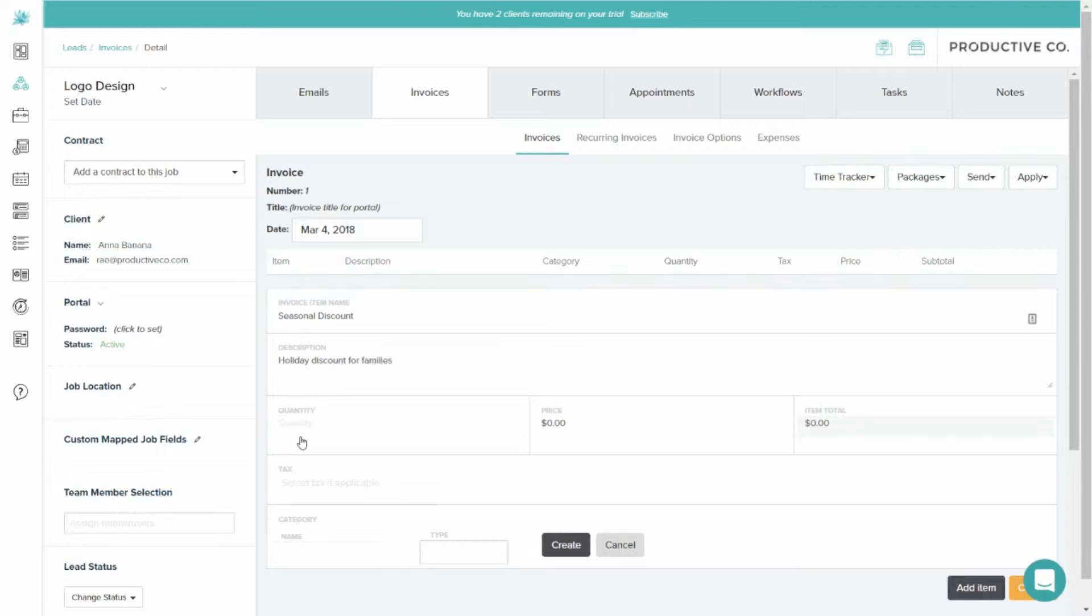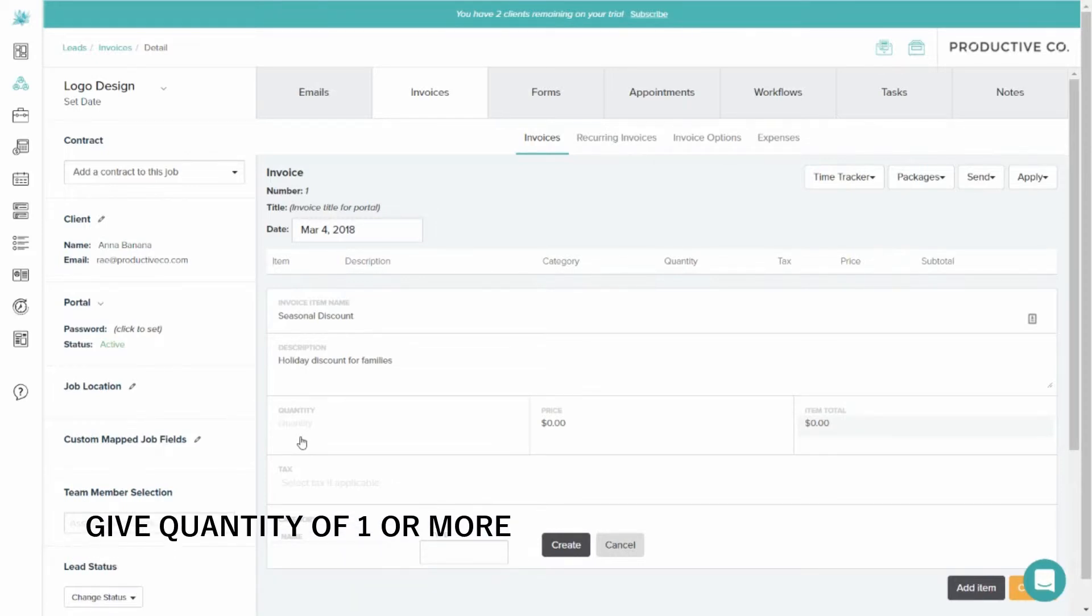You will need to give it a quantity of one or more. In this case, I'm going to put one.